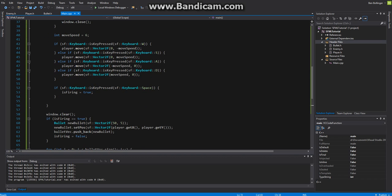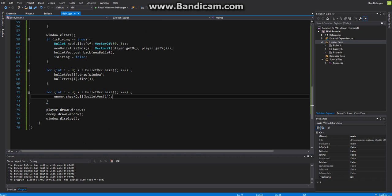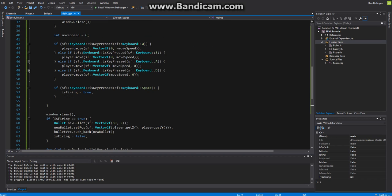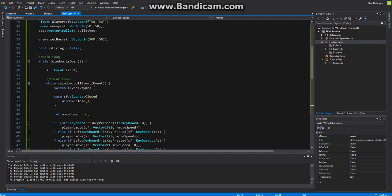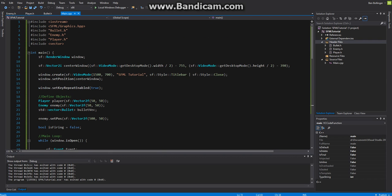That will do it for this mini tutorial series here on how to create a bullet in sfml c++. All the source code will be down in the description. If you liked it please give it a thumbs up and I'll see you next time bye.